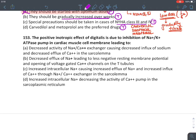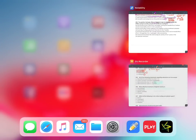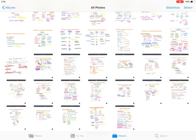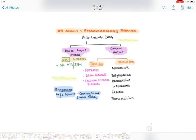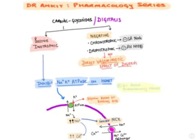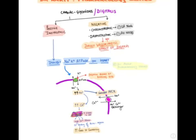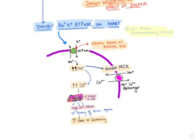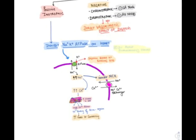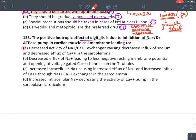The positive inotropic effect of digitalis occurs due to inhibition of sodium-potassium ATPase on the muscle cell membrane. When Na/K ATPase is inhibited, intracellular sodium increases. This high sodium level inhibits the sodium-calcium exchanger (NCX), causing intracellular calcium stores to increase. This calcium increases actin-myosin binding, increasing force of contraction. The answer is decreased activity of the sodium-calcium exchanger, causing decreased efflux of calcium from the sarcolemma.